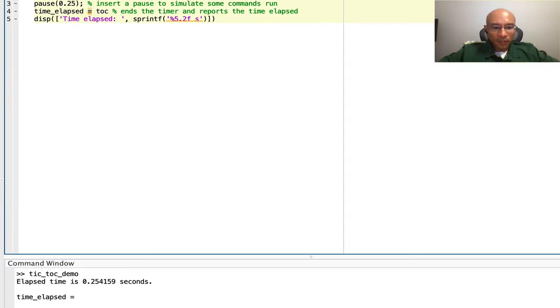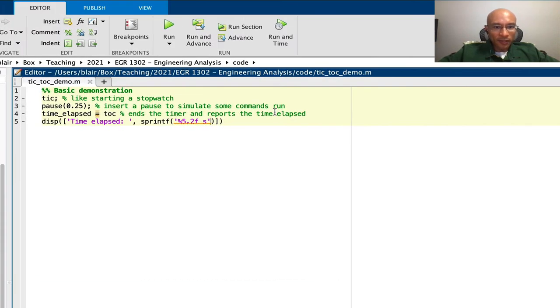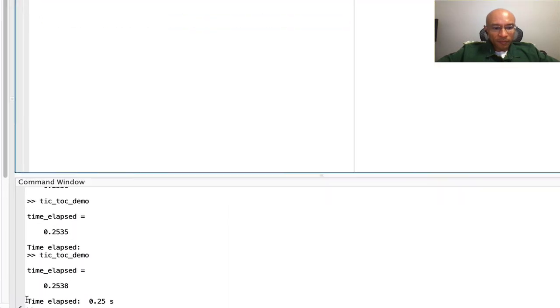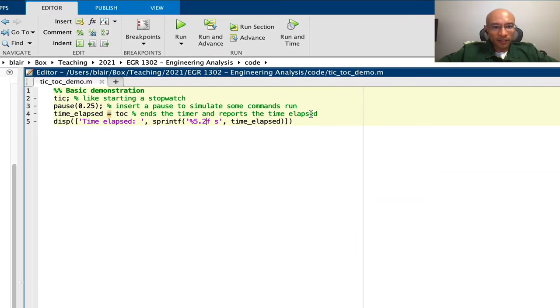Let's run that. Oh, that didn't quite work. It's because I need to put in the variable into sprintf. Okay, there it is. About a quarter of a second.